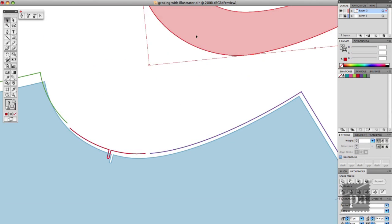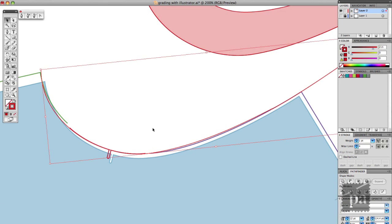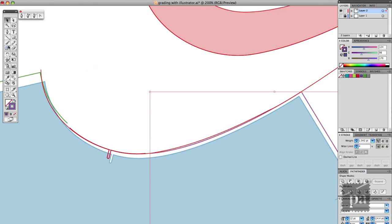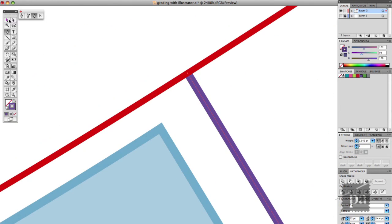And I moved the French curve out of the way and I pasted it in front using Command F and then all I'm doing here is cleaning up those lines and connecting it to the rest of the bodice.